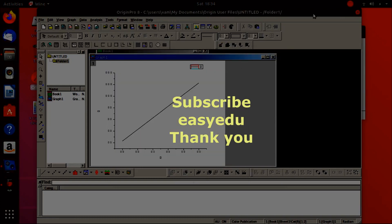That's it. Thank you for watching and don't forget to subscribe Easy EDU for more videos. Thank you.